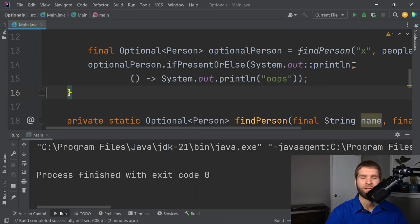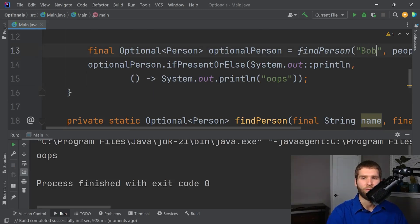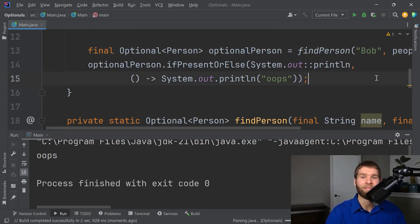If I run this, we get oops when there's nothing there. And then when we put something in there like Bob that we know is in the list, then we get the person printed out.